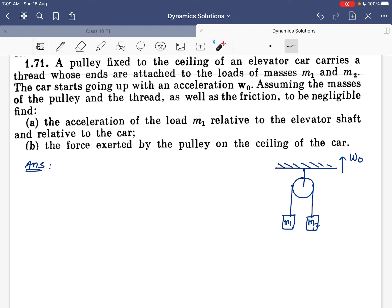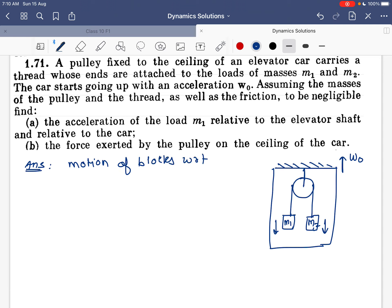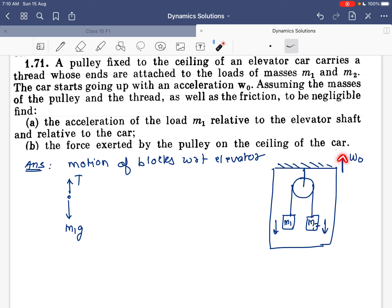This system comes under a non-inertial frame since the elevator car is going upward with acceleration w₀. Both blocks will experience a pseudo force in the downward direction. If we consider the motion of the blocks with respect to the elevator, we assume the elevator to be at rest, and the acceleration is compensated by the pseudo force. Drawing the FBD of m1: weight m1·g acts downward, tension T acts upward, and pseudo force m1·w₀ acts downward since the elevator accelerates upward.